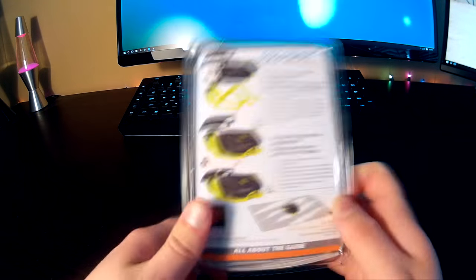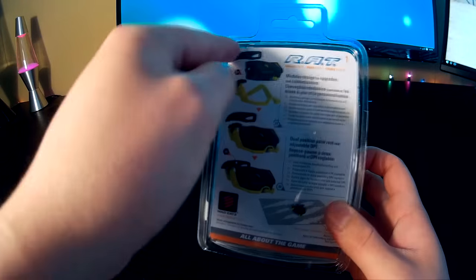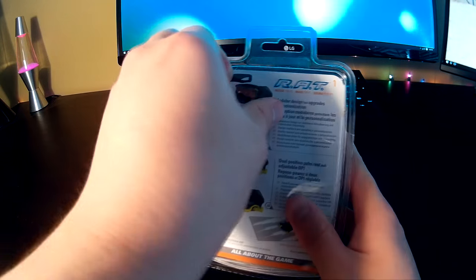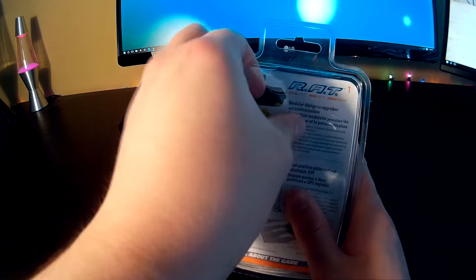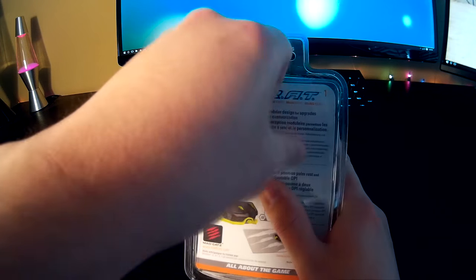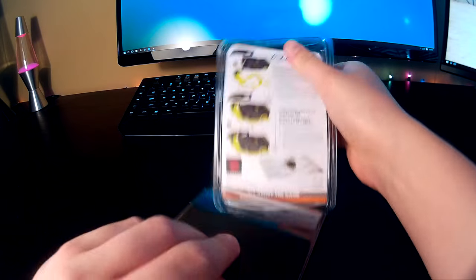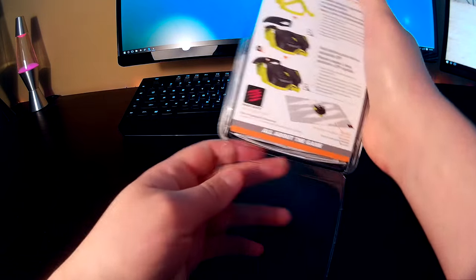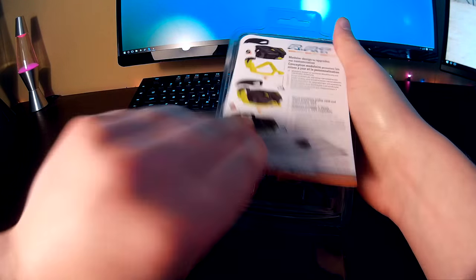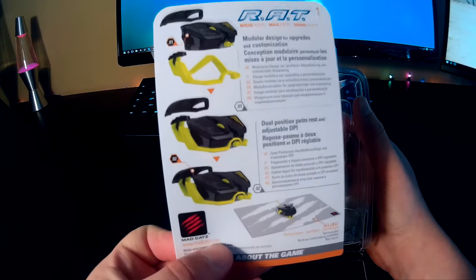So here we go, let's try... oh, that's interesting, we just open it like that I guess. Cool, interesting.